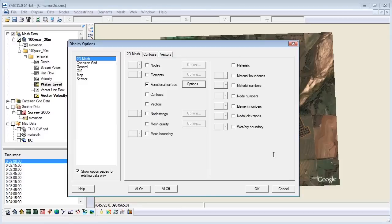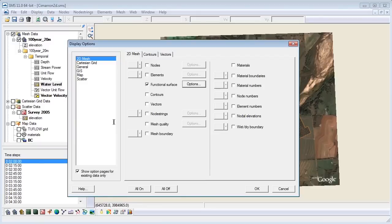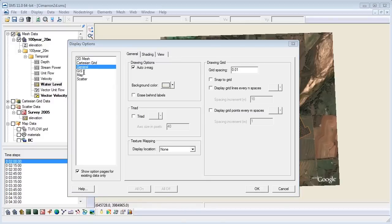Now, let's project the map image data over the contours to make the 3D environment a bit more realistic. In your display options, choose general. Then, under texture mapping in the display location drop down menu, choose 2D mesh.